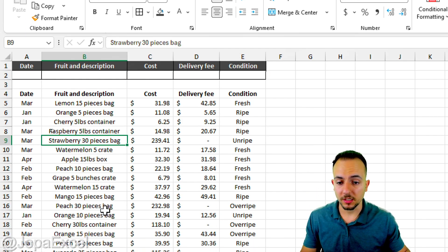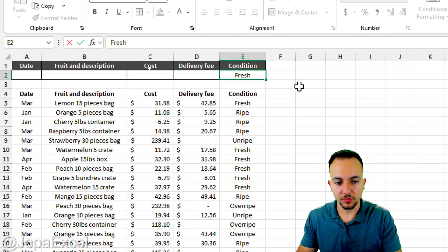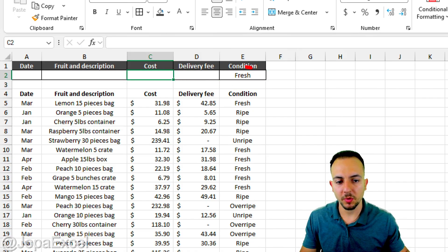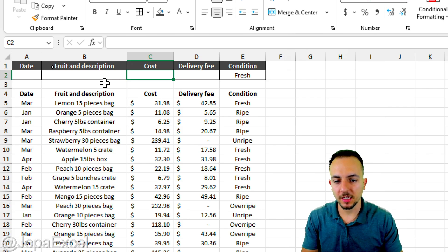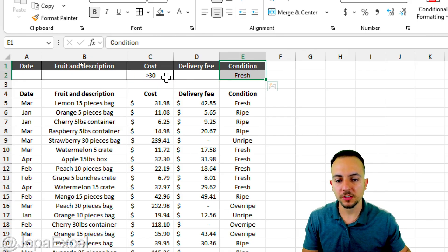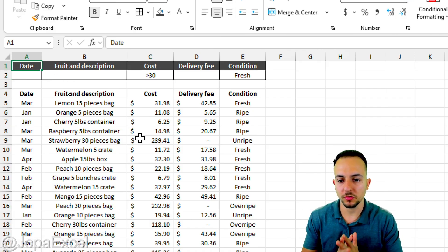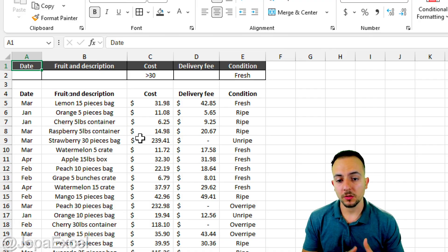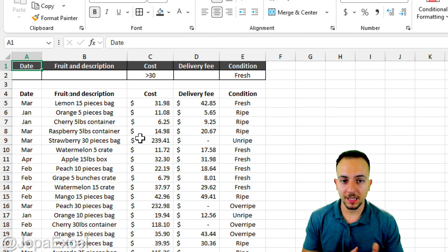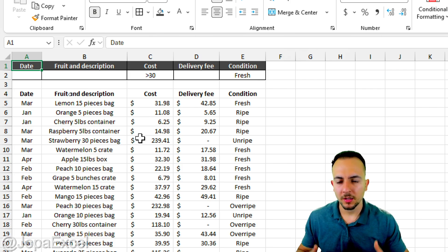Now let's define filter criteria. We want to see everything with condition 'fresh' and a cost greater than $30. Those are the two criteria. To filter the dataset based on these, we'll use Excel's Advanced Filter — first manually, then we'll automate it with a macro to avoid repeating the same steps each time.